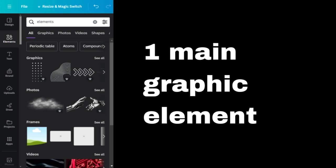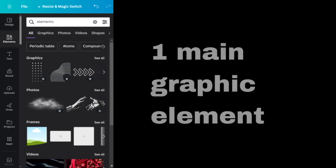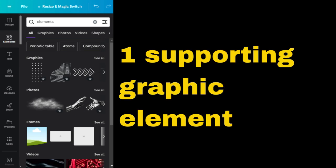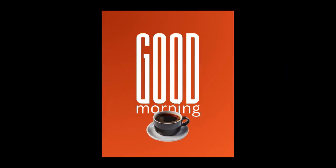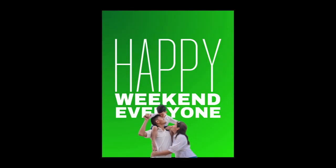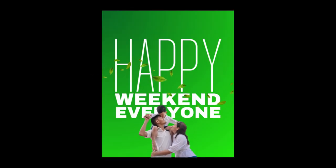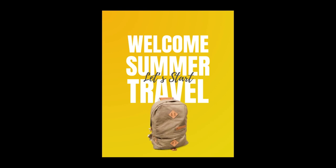And simplicity also means using one main graphic element and one supporting graphic element. Examples include a cup of coffee and steaming smoke element, a small family with windblown leaves, or a backpack with a small airplane.